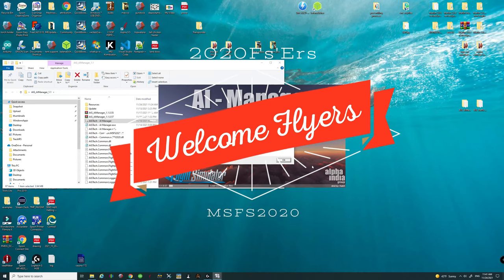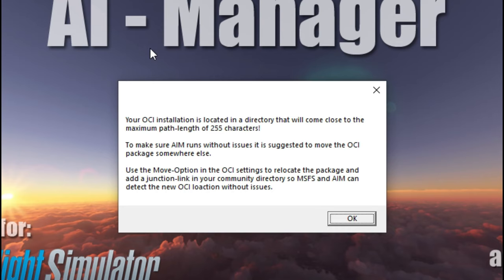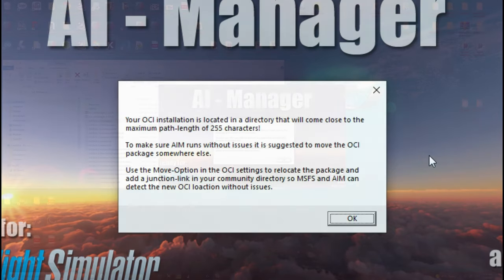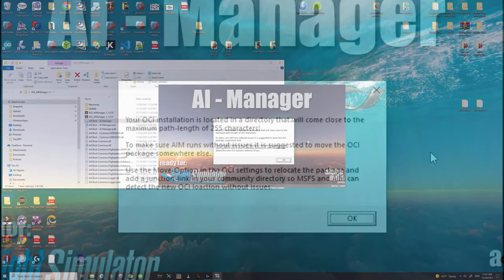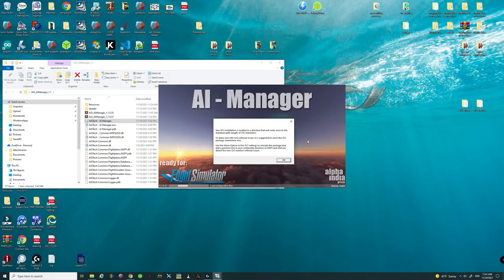Hey everyone and welcome back to the channel. In today's episode we're going to go over how to fix the error message that many people are getting with the AI Manager application. So if that's you then stick around because we got a lot to go over on today's episode of 2020 Flight Simmers.